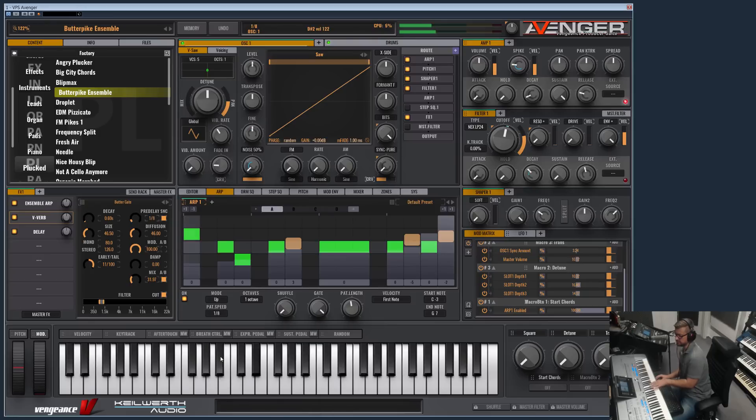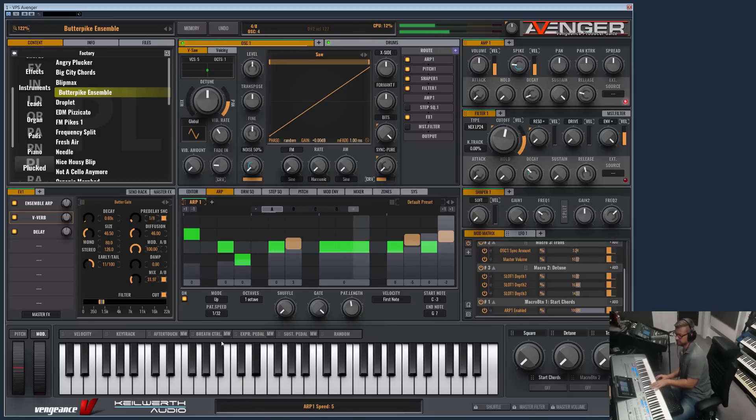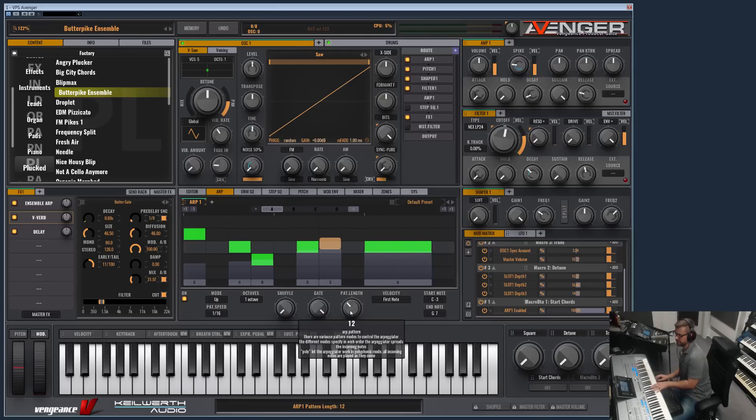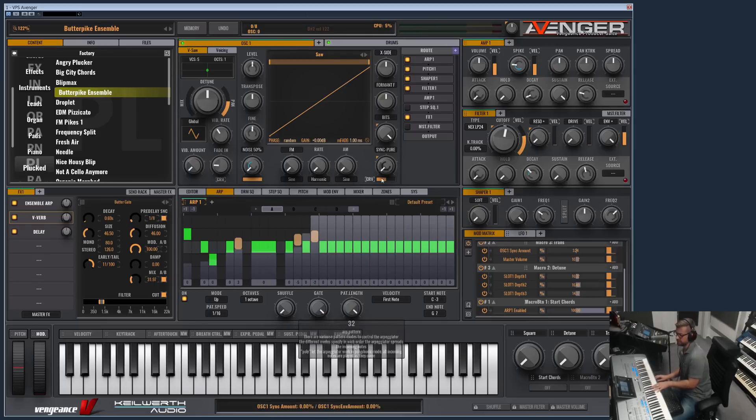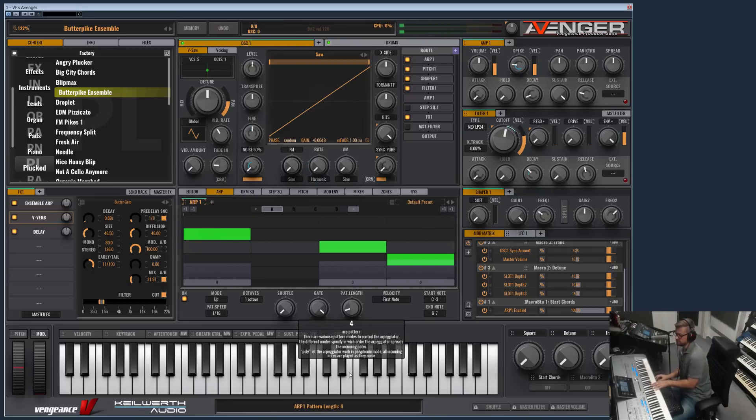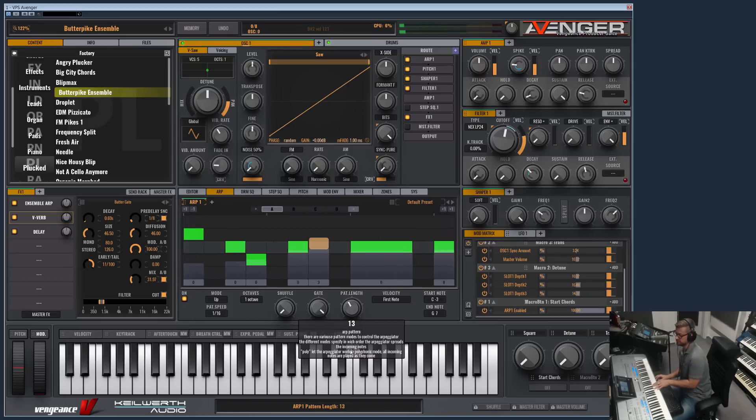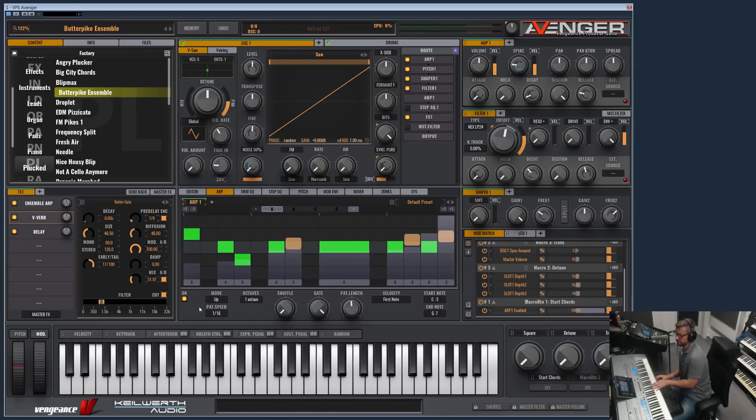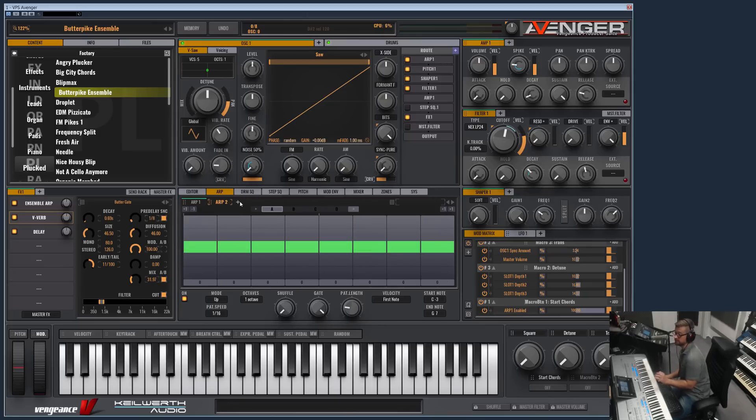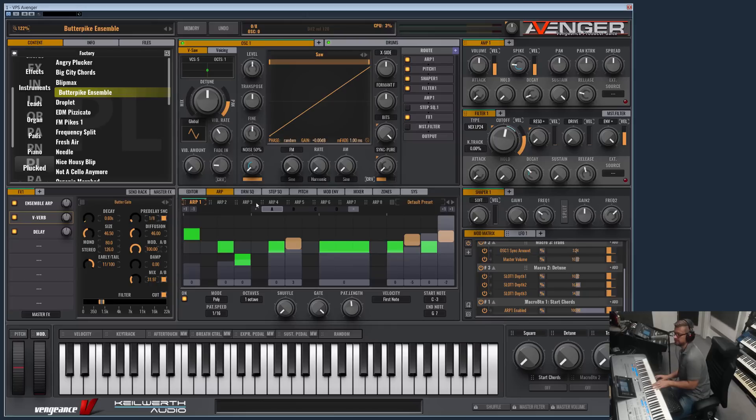And of course the speed, which also can be dotted speeds or triplets. We have the length here. It can be expanded up to 32 steps or minimized to two steps. You can turn it on or off in the routing. Here you can set which arpeggiator. You can have up to eight. That's unique. You can have up to eight oscillator modules here which all work independently from each other, so you can really make complex stuff.